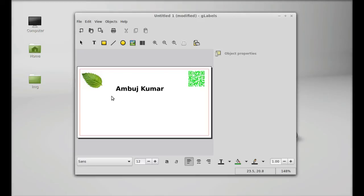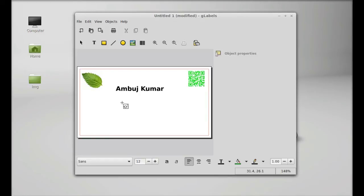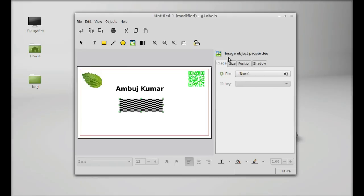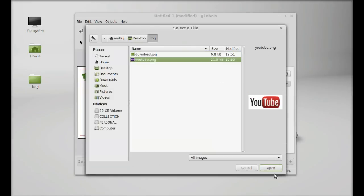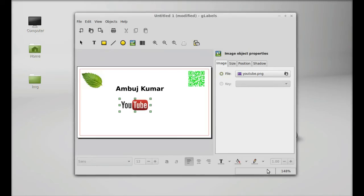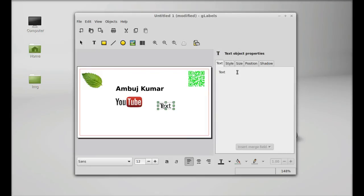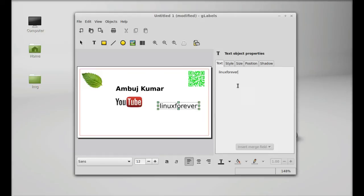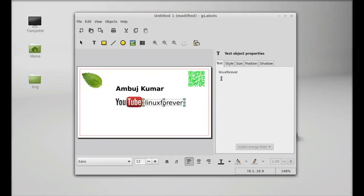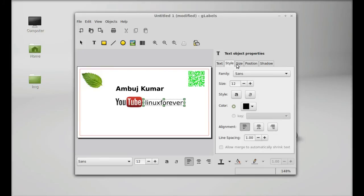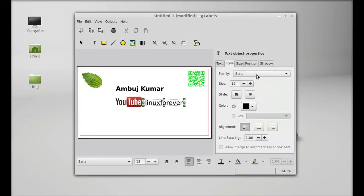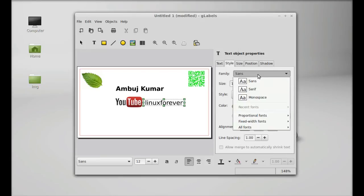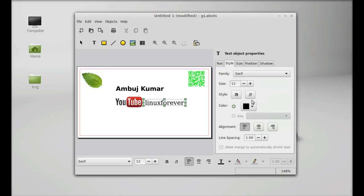Next, I'm going to again add an image of the YouTube logo. Creating image object, again selecting here, open. Next, writing the channel name, Times Forever. And the style, font family serif.